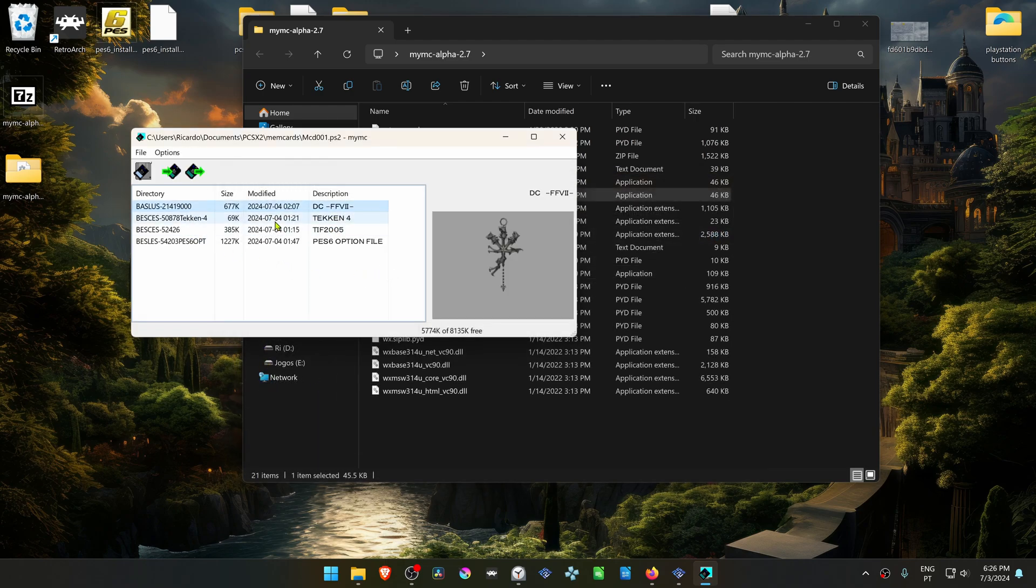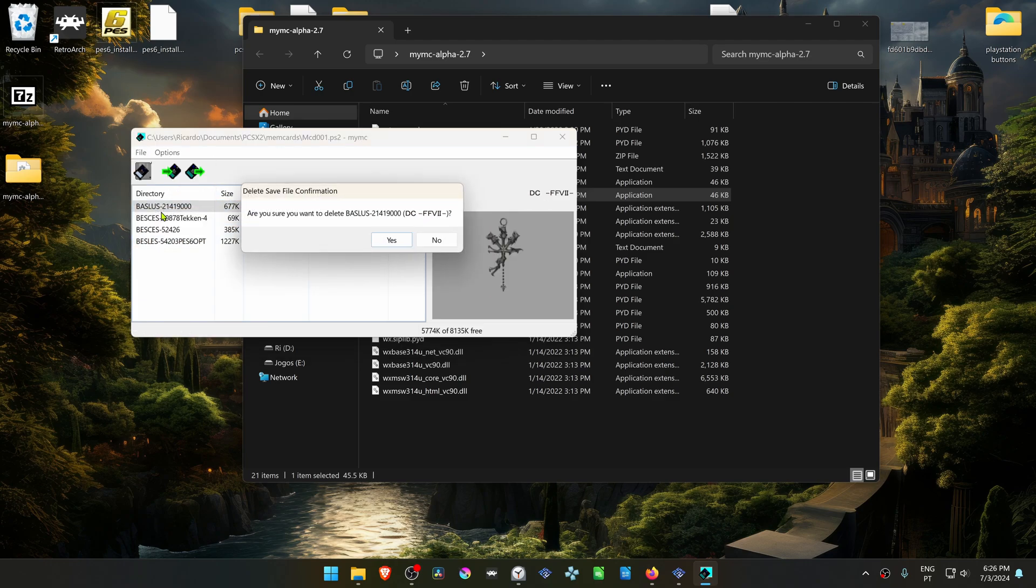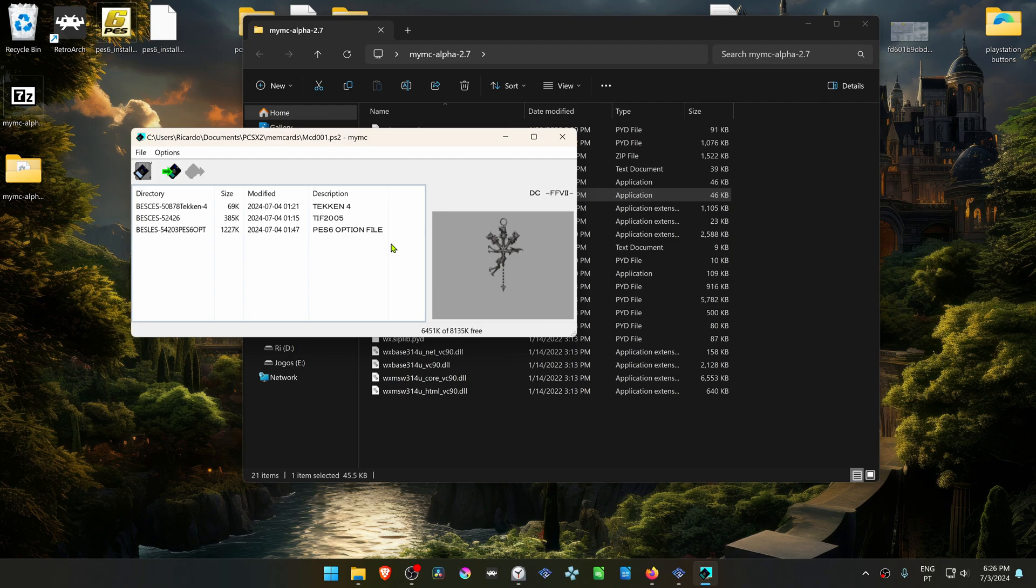In here choose whatever save file you want to delete. Then go to File, Delete, Yes, and that's it. The file is now deleted.